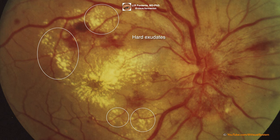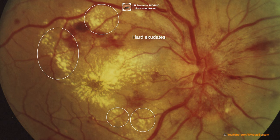Hard exudates appear as small white or yellowish-white deposits with sharp margins, often waxy, shiny, or glittery. They can be arranged as single dots, confluent patches, sheets, rings, or crescents, and are composed of lipoproteins, lipids, and proteins such as fibrinogen and albumin that extravasate after the inner blood-retinal barrier is broken, depositing mainly in the outer plexiform layer.